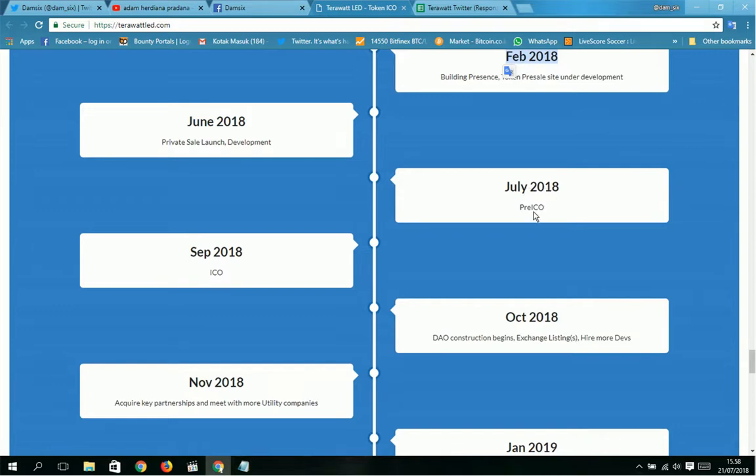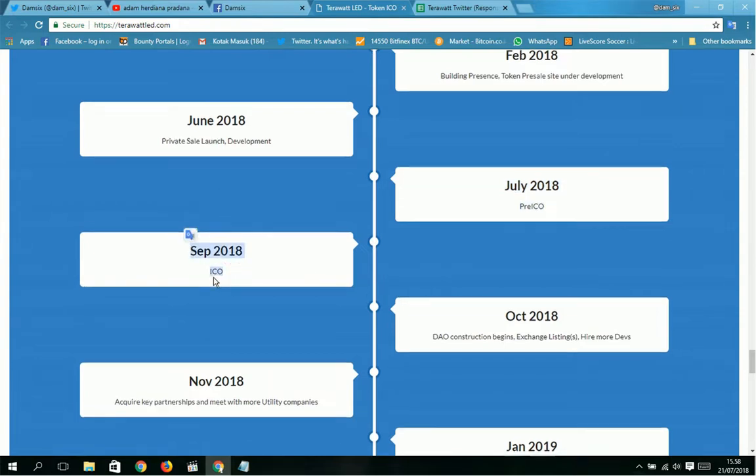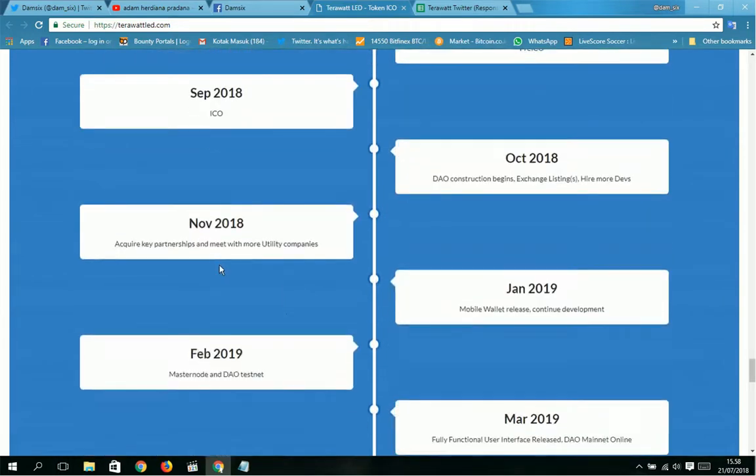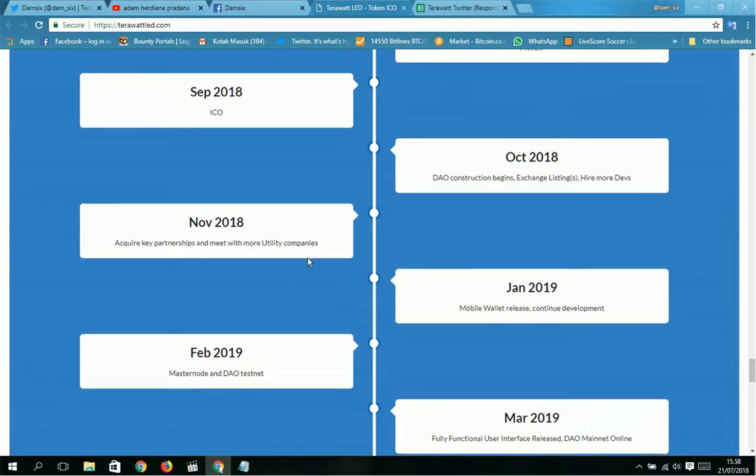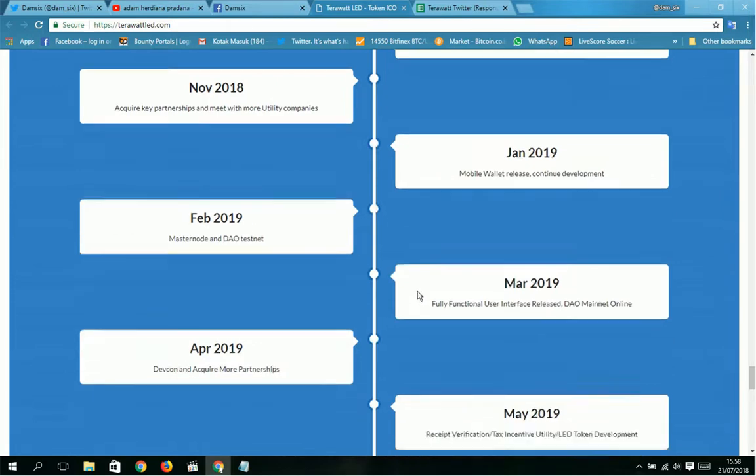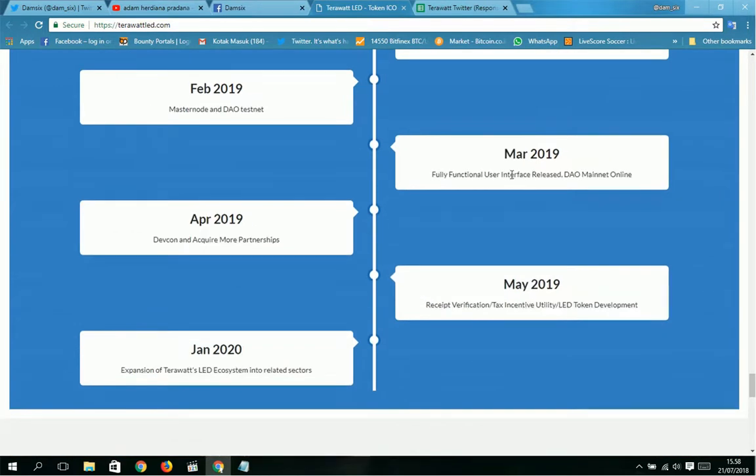October 2018: DAO construction begins, exchange listing, hard model. July 2018, February, then September 2018: acquire key partnerships and meet with more utility companies. January 2019: mobile wallet release, continued development. February 2019: masternode and DAO Disney. March 2019: fully functional user interface release, DAO mainnet only.